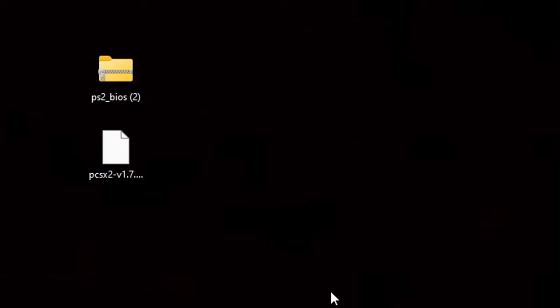Here on my desktop I have my PS2 BIOS and the PCSX2 emulator. I'm sorry guys, I cannot leave a link to where I got my PS2 BIOS — if you just do a quick Google search, I'm pretty sure you'll find what you're looking for.